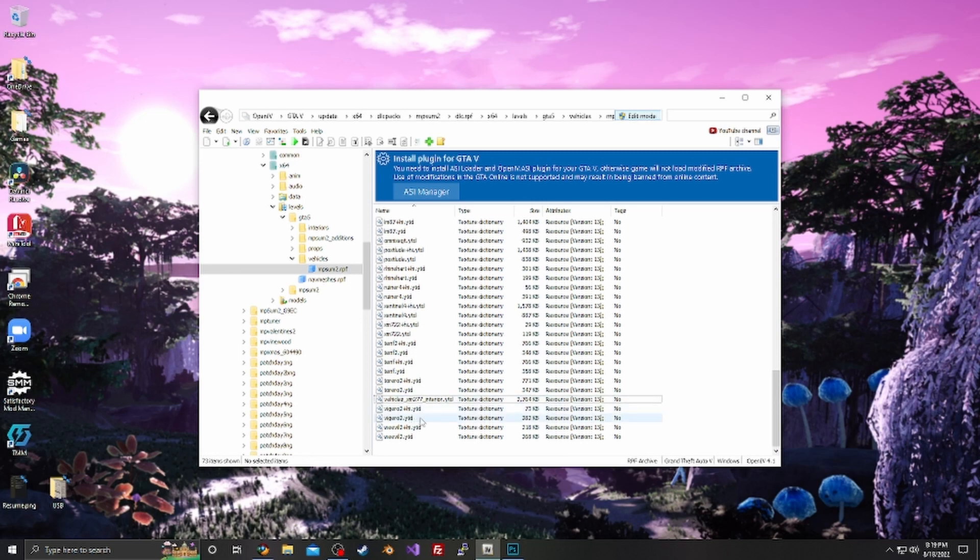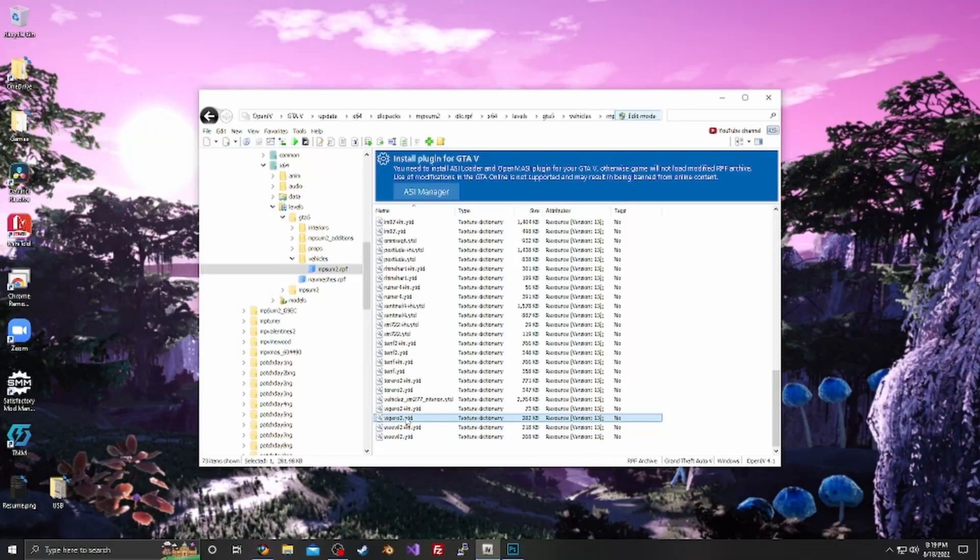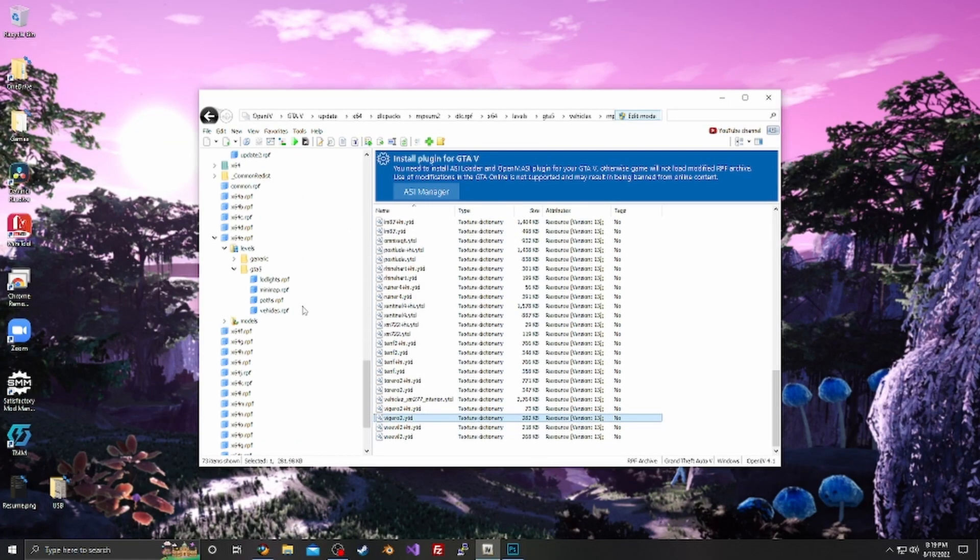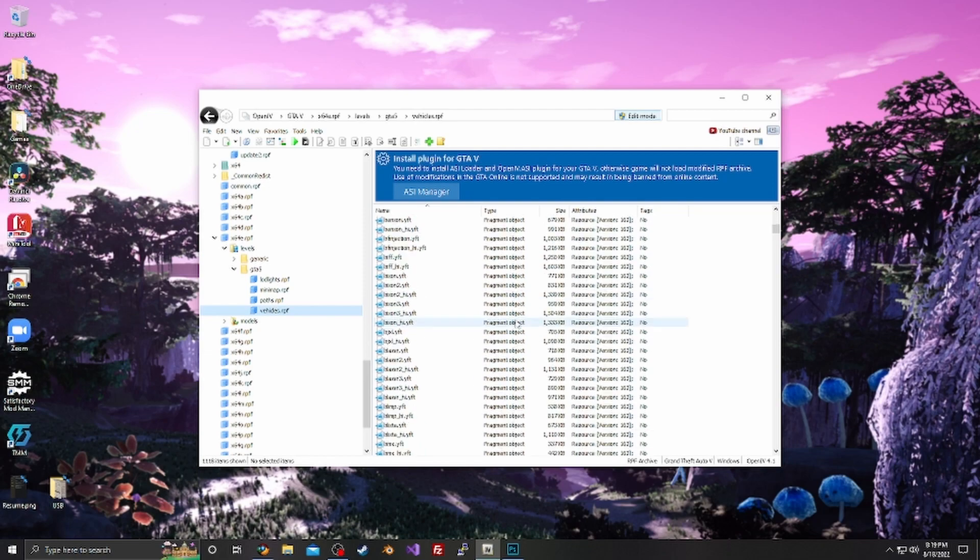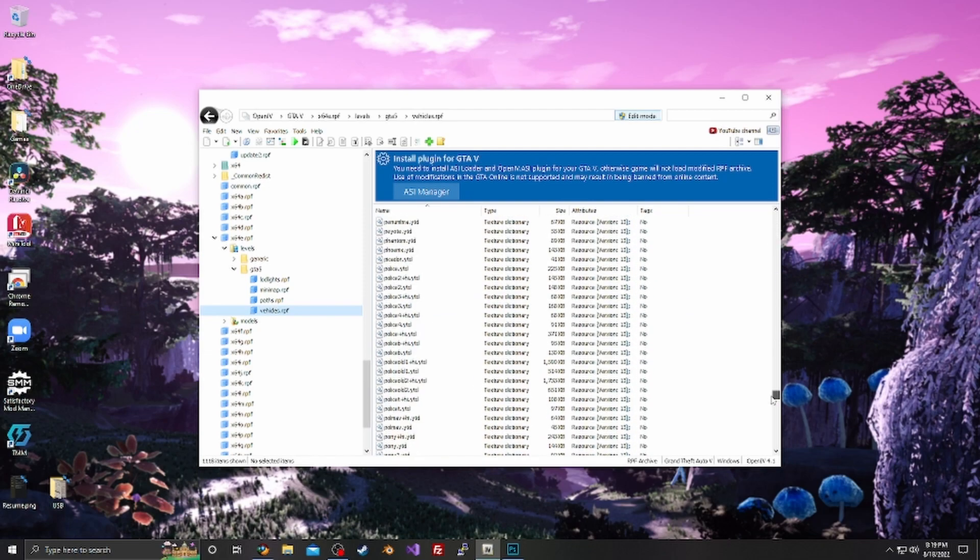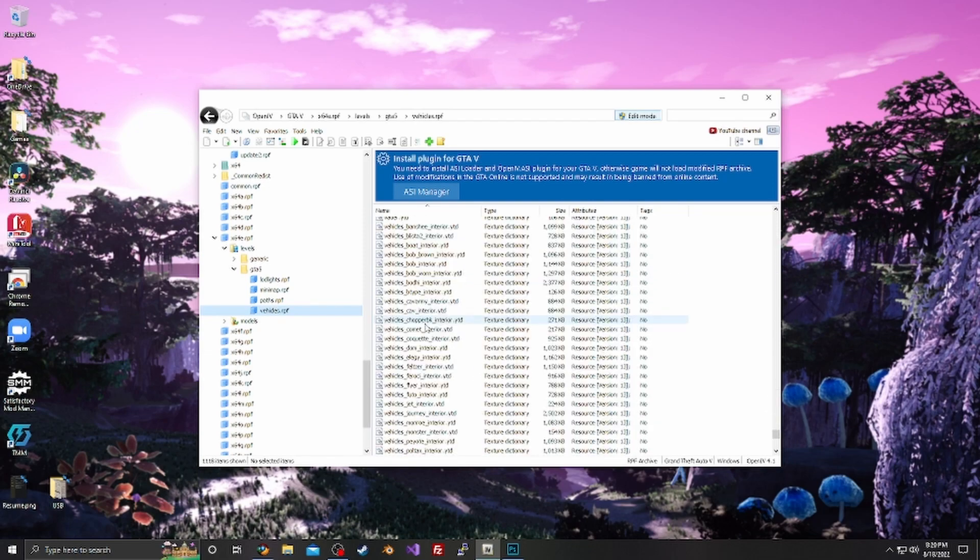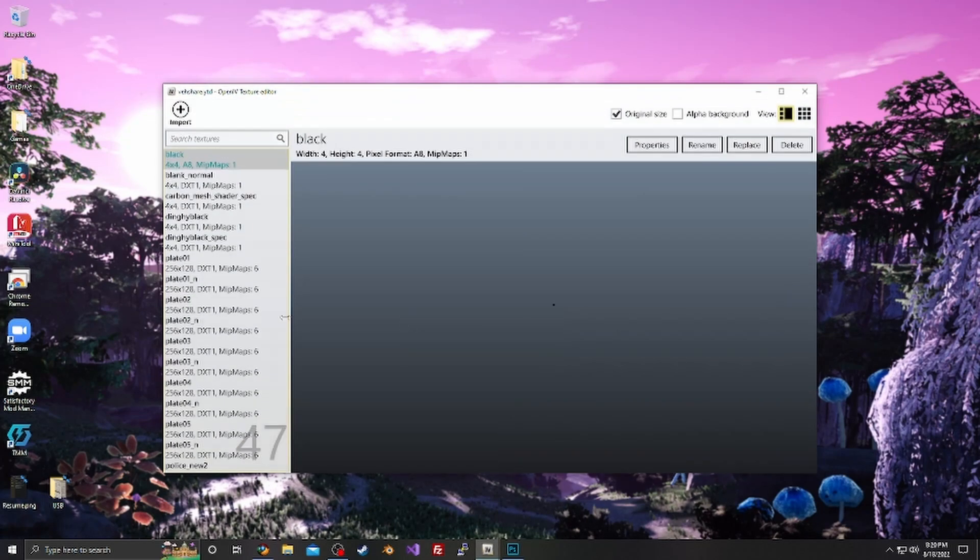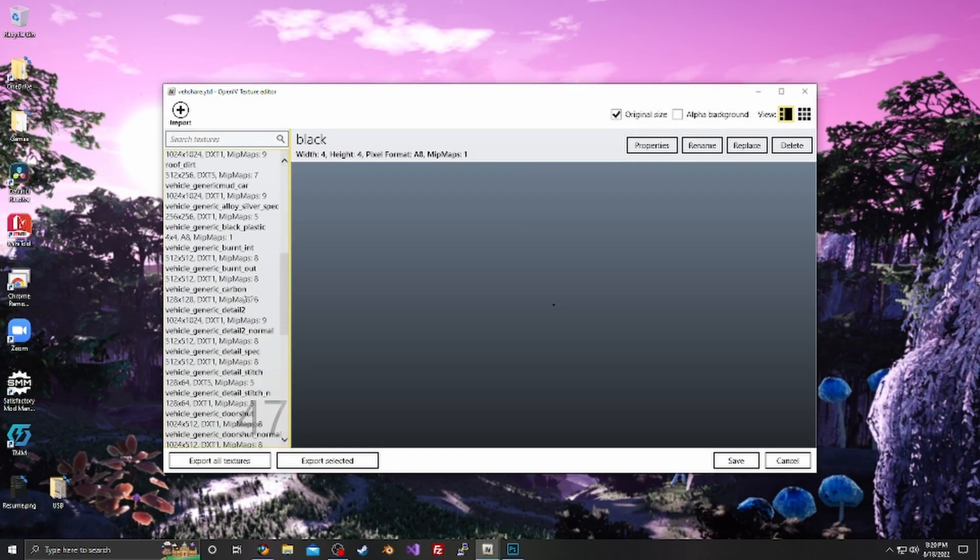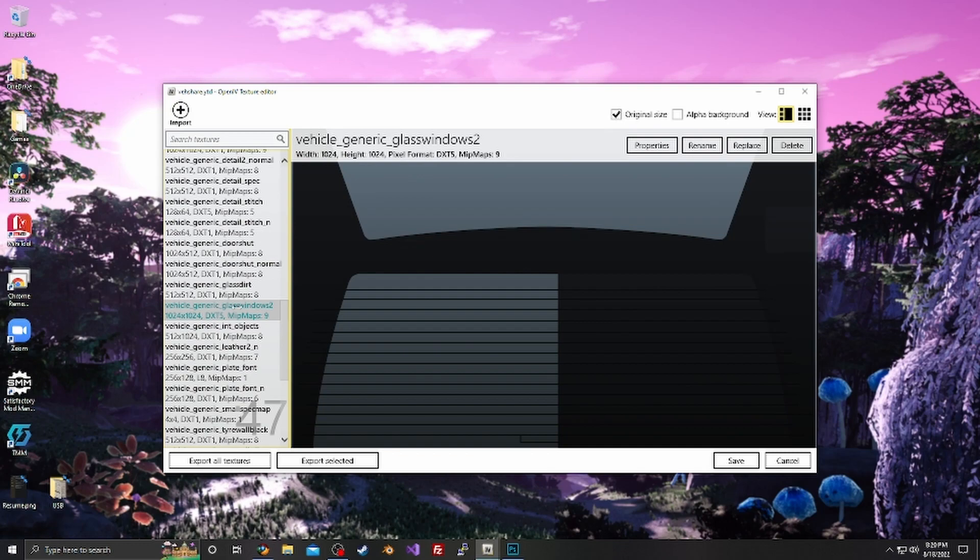So we're going to be using the Vagero 2, which is the new upgraded one. As you can see, there's nothing in here relating to the glass. What we're really looking for is the YTD, so we're going to go down here to vehicles.rpf because that's what it's pulling it from. We're going to scroll all the way down to where vehicle share is, and we need this one.